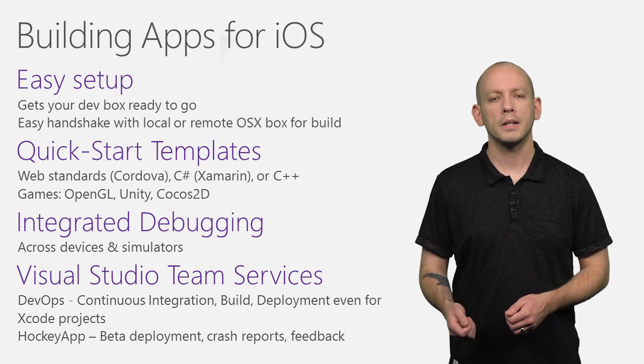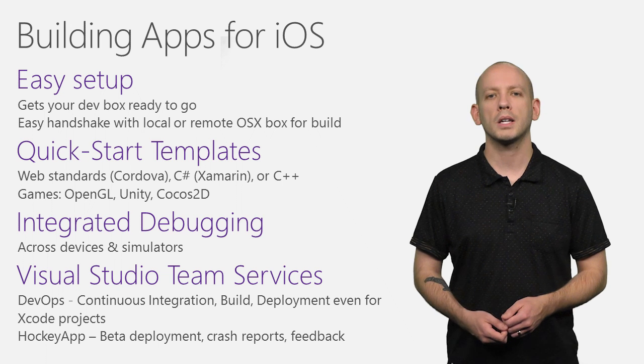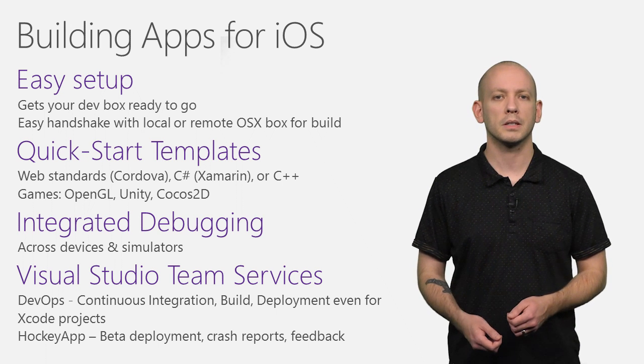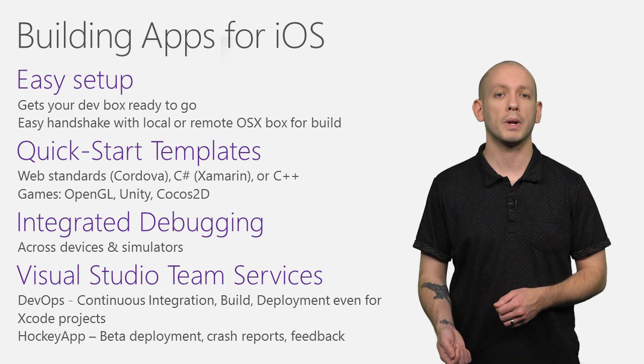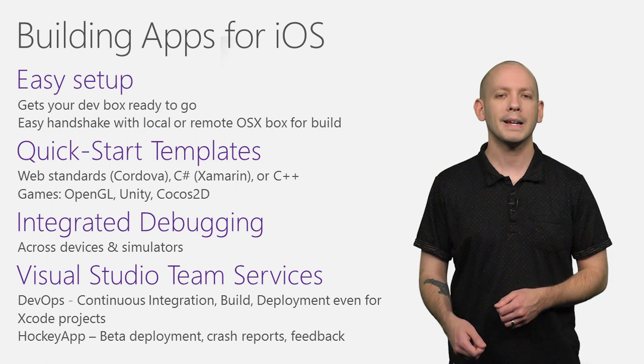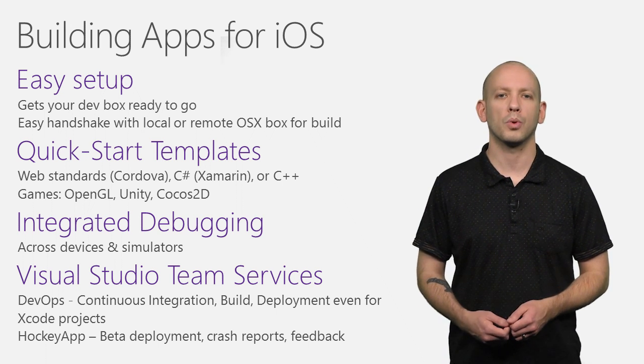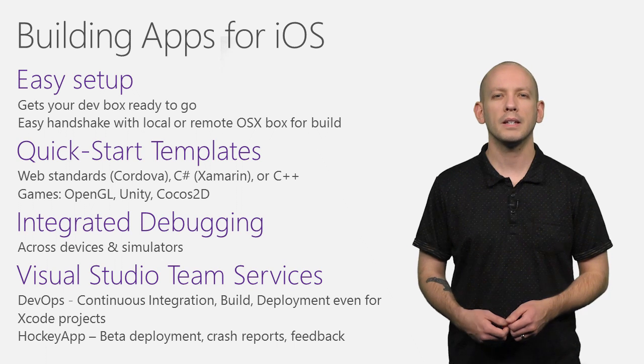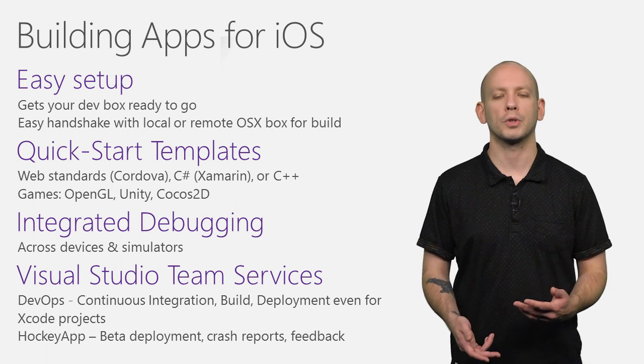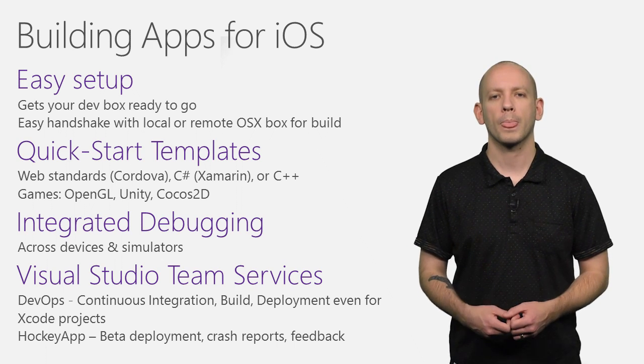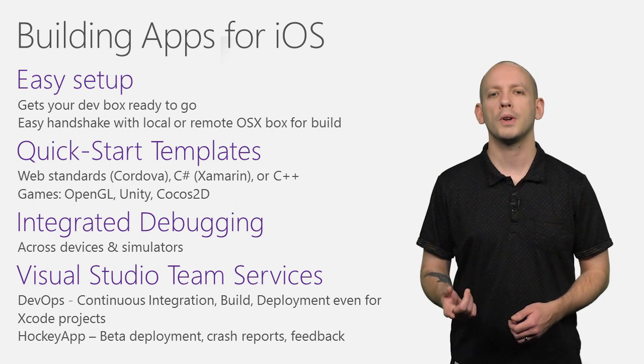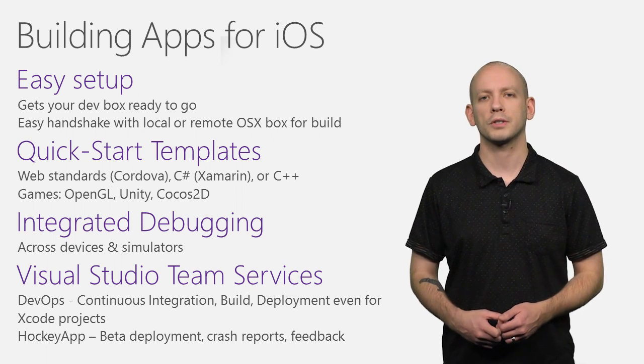And you can use HockeyApp for your post-production needs, like distributing betas, analyzing crash reports, and getting feedback from your customers. Let me show you how all this works.